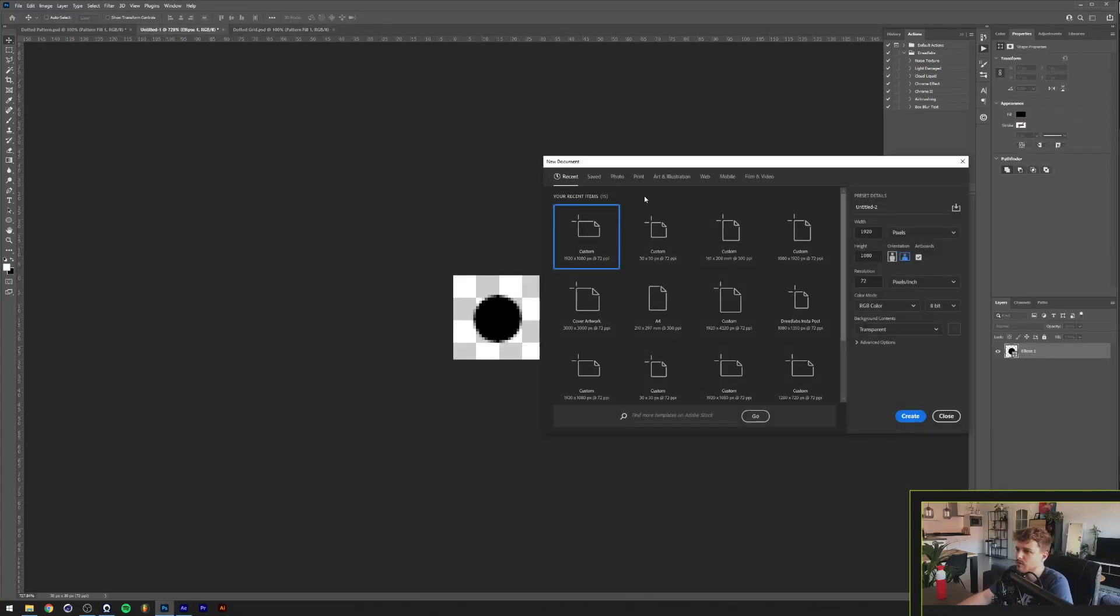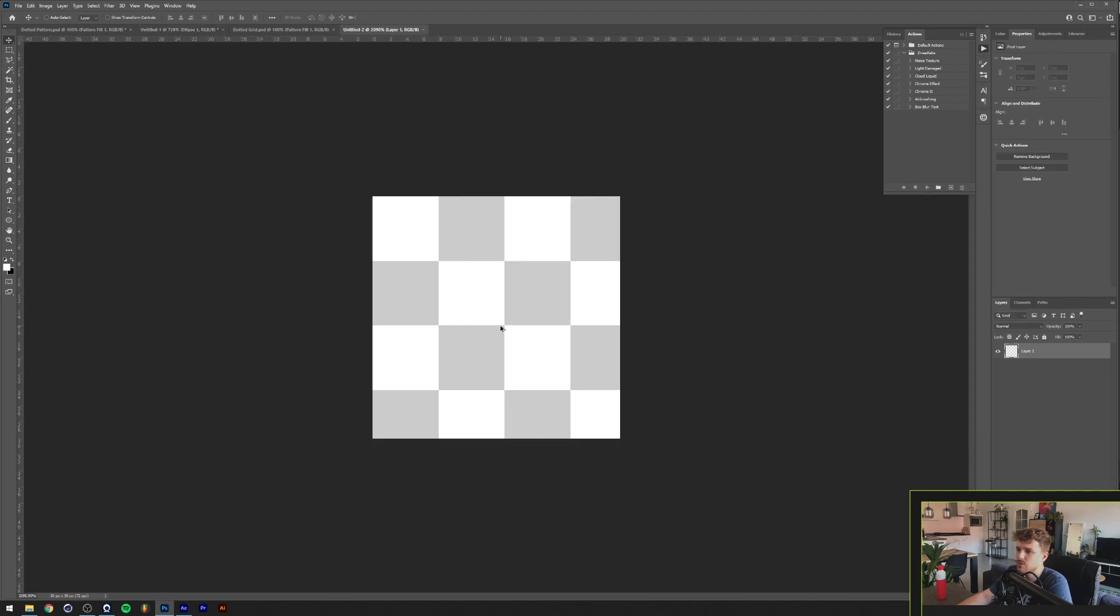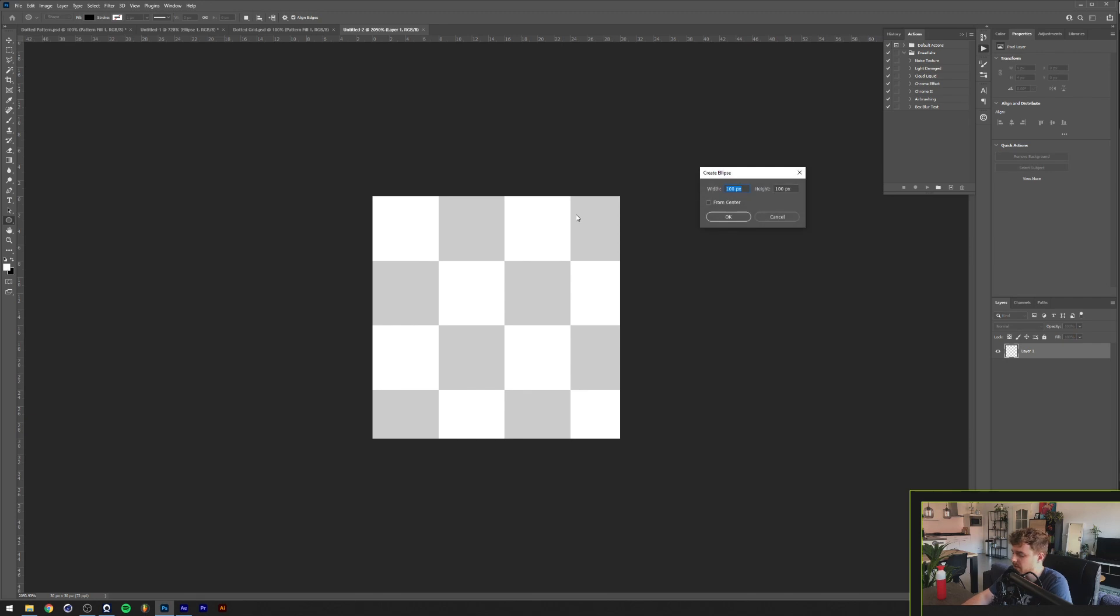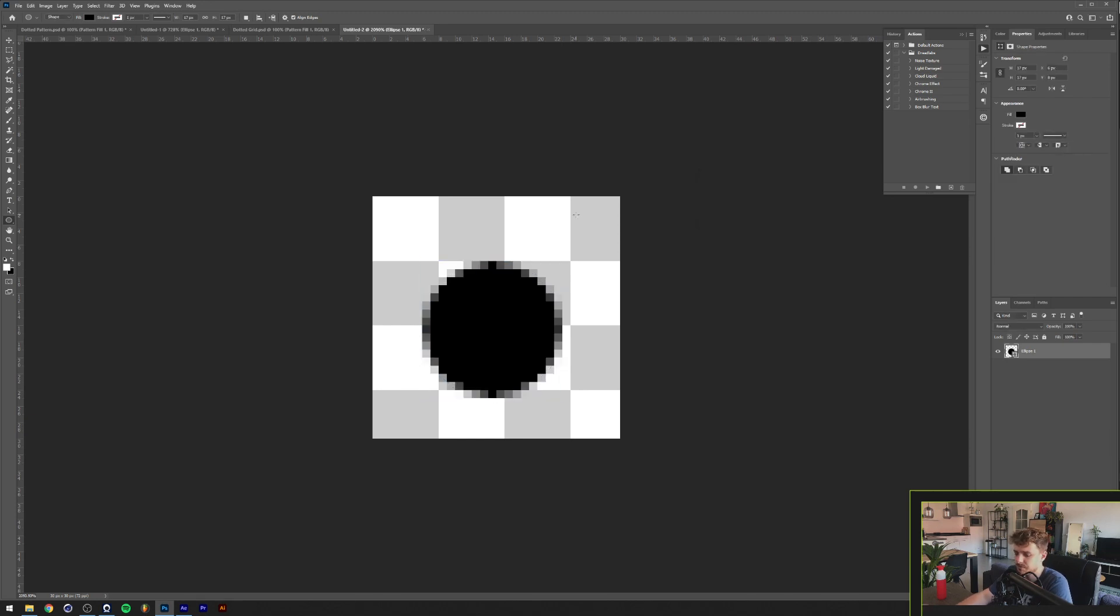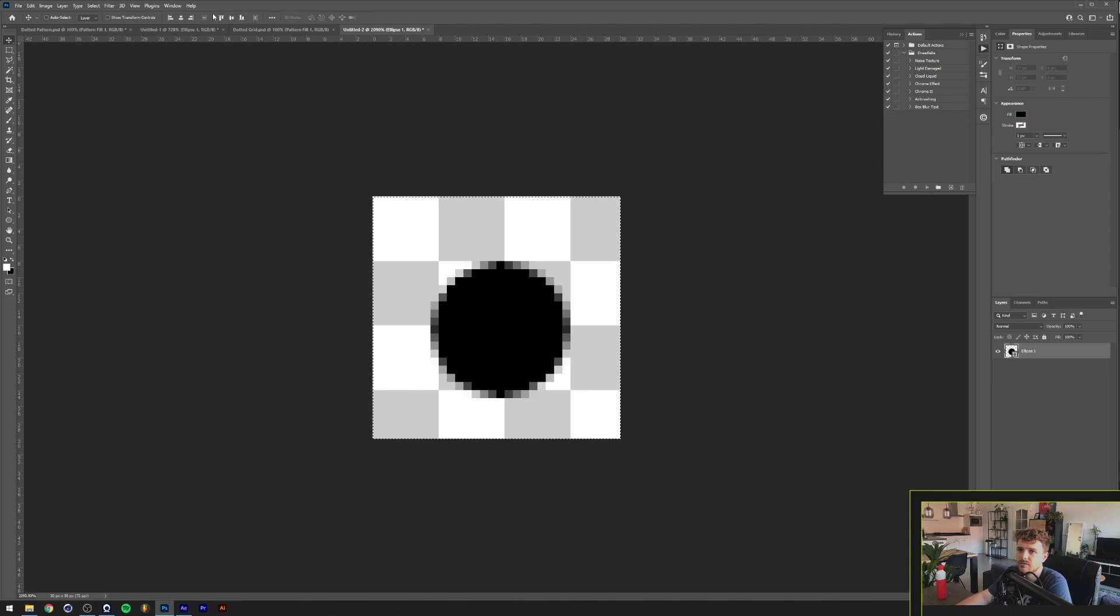I'm going to make a new file that's 30 by 30 pixels. I'm going to zoom all the way in here and I'm going to grab an ellipse tool and we're going to make an ellipse of 17 by 17 pixels and we're going to center that.